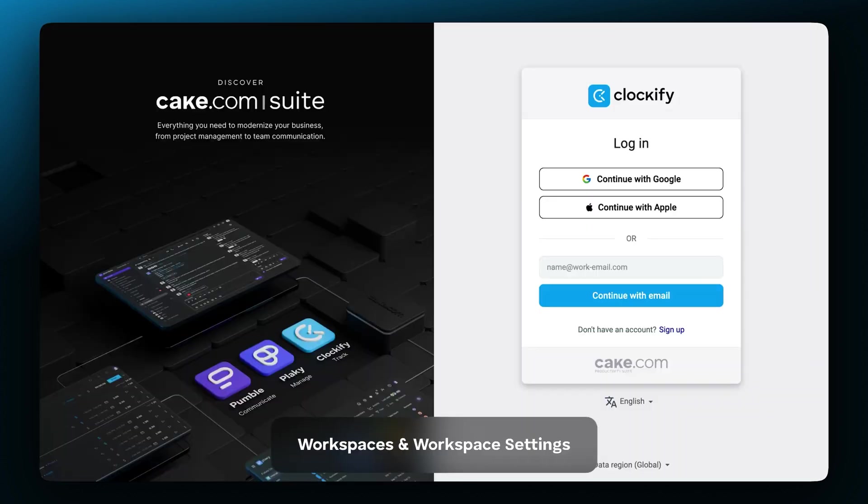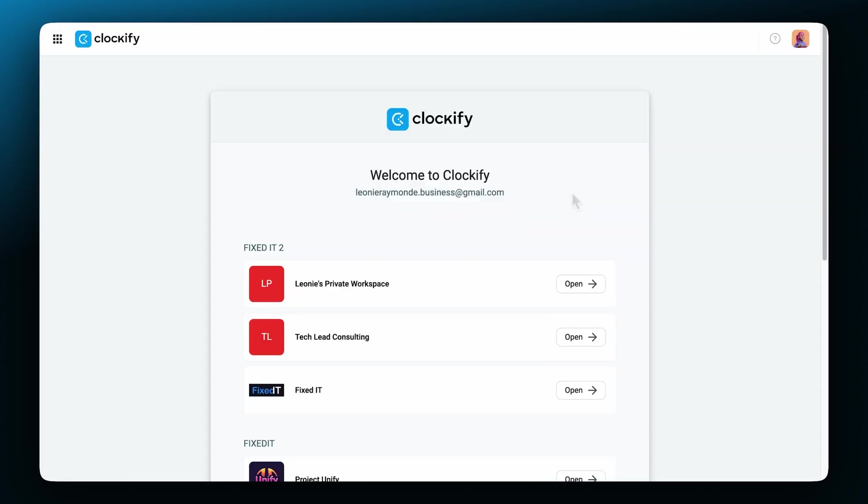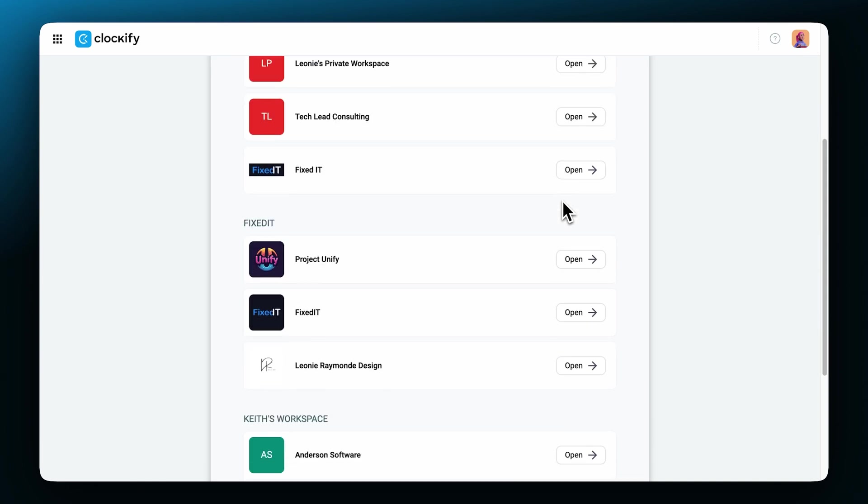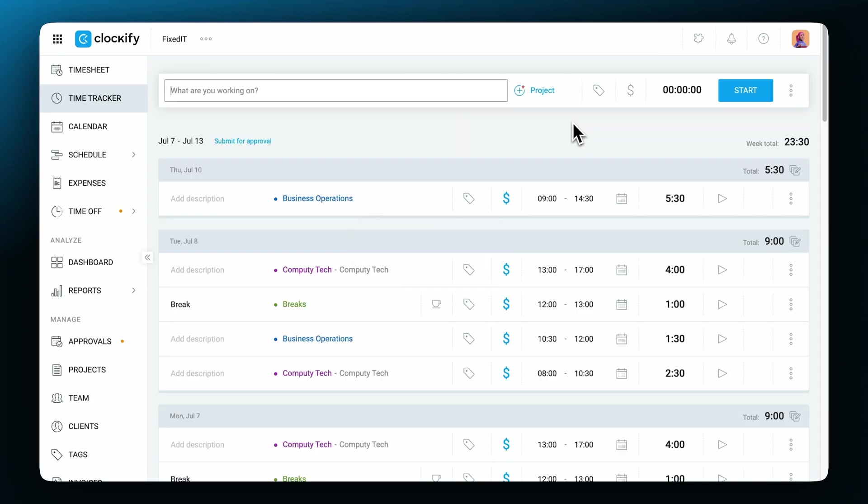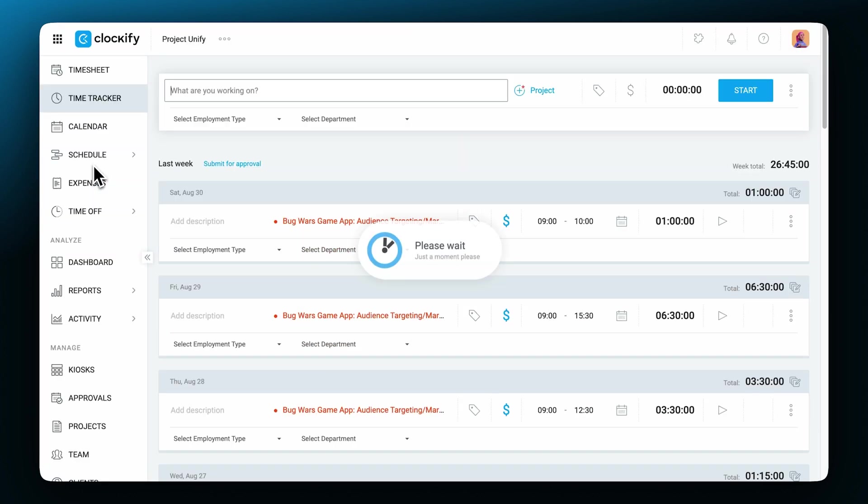With a single account, you can create or join multiple workspaces. These workspaces you belong to are their own separate entities, each with their own unique set of users, projects, entries, teams and settings.